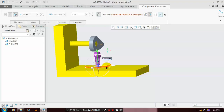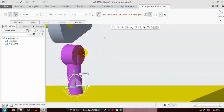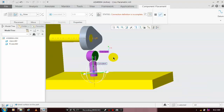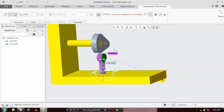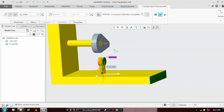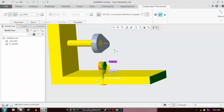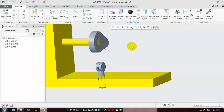We have to arrest the rotating motion of the follower. We need to apply one more constraint — select the front face of the follower and the front face of the base element. Now the distance constraint is applied successfully. The connection definition is also created successfully. After that, just click OK to apply the mechanism.